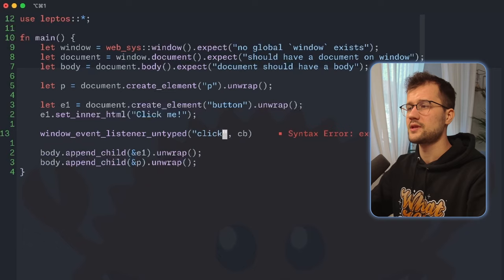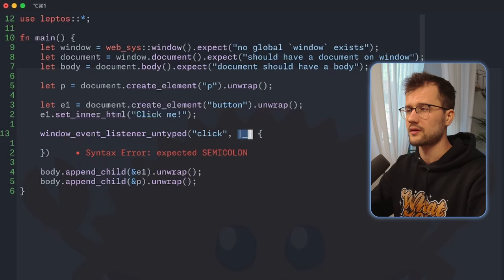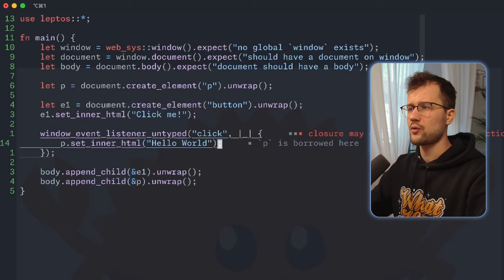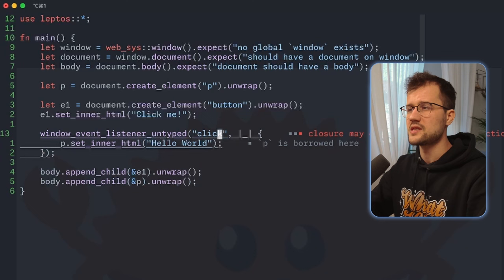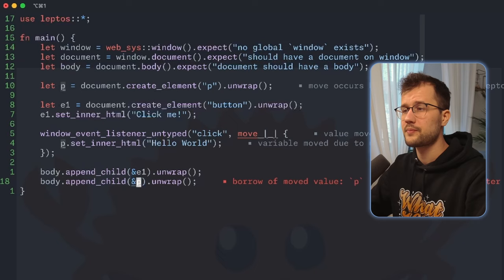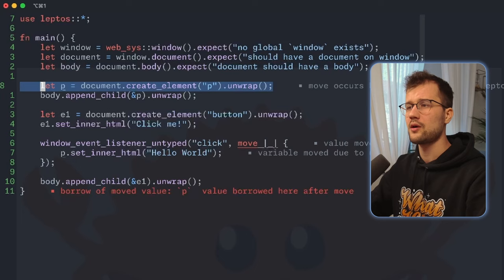We use the click event as the event type and define the callback. We define an unused argument in the closure, and in the event listener we set innerHTML of our p tag to 'hello world'. If we save this, we get the typical move error we saw before. We can solve this by adding the move keyword. We then get another error — p cannot be used because the closure now owns it. We fix this by moving the appendChild call to before the closure. After saving, everything works.